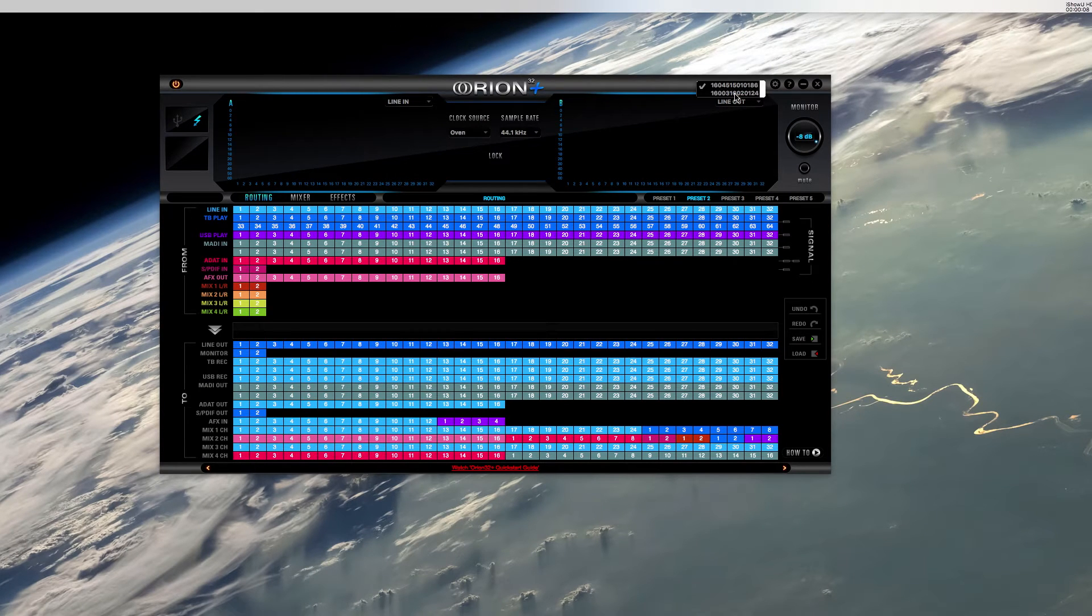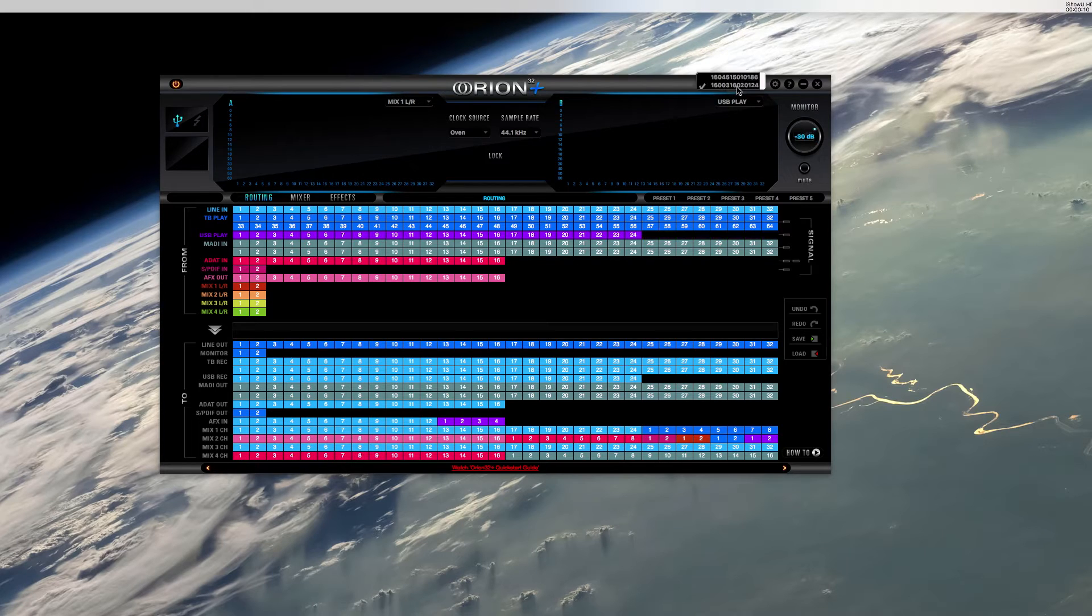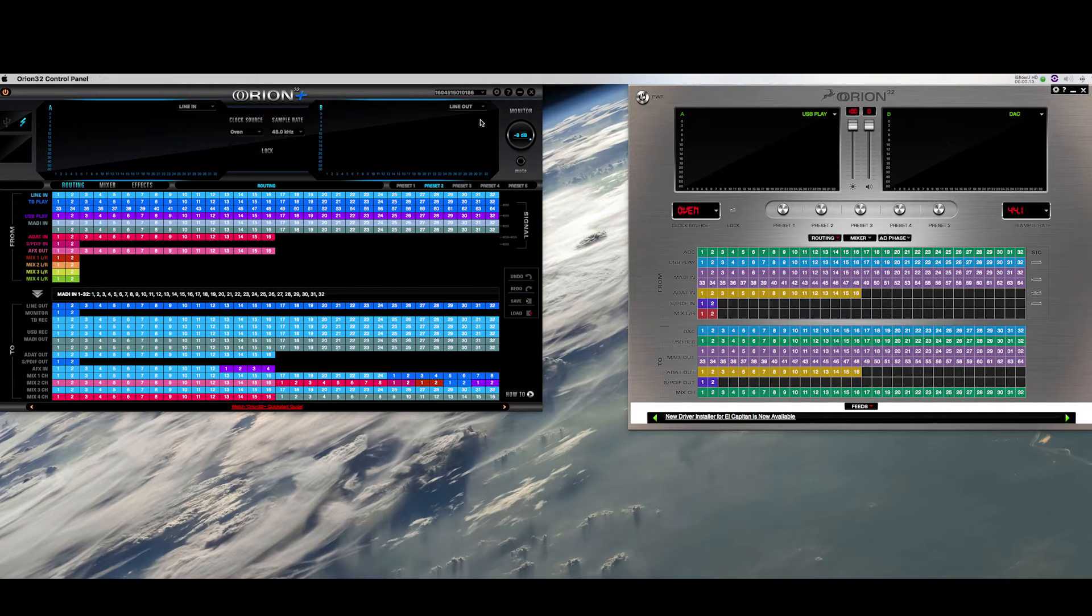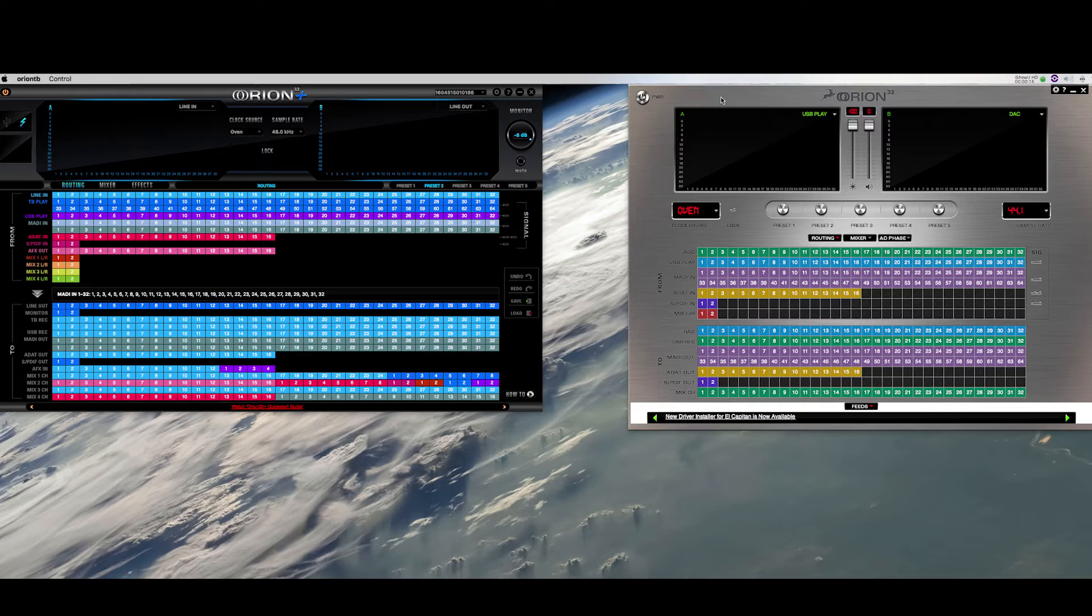If you're using an Orion 32 and an Orion 32 Plus, you can control them via their individual control panels.